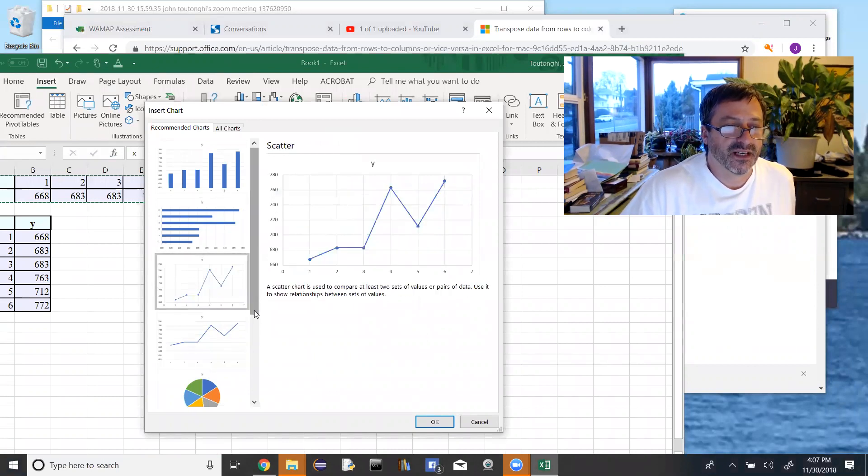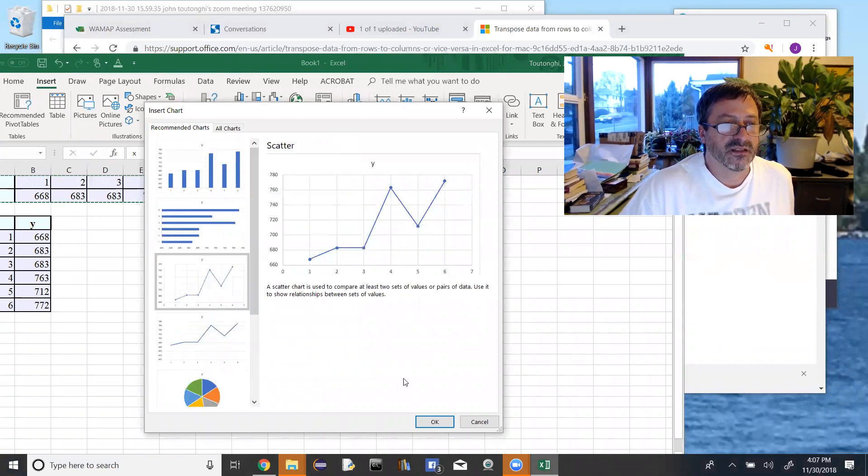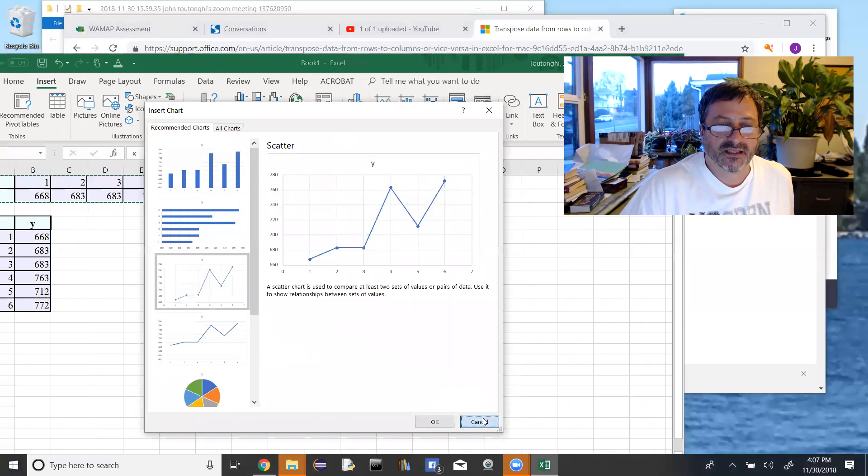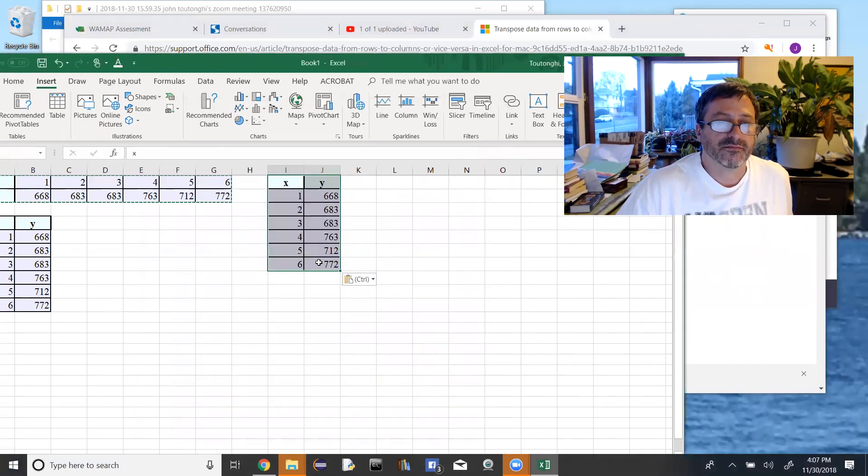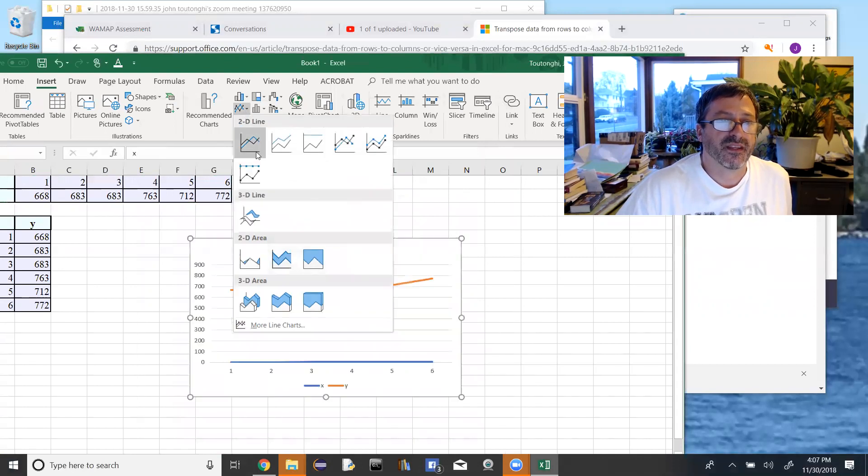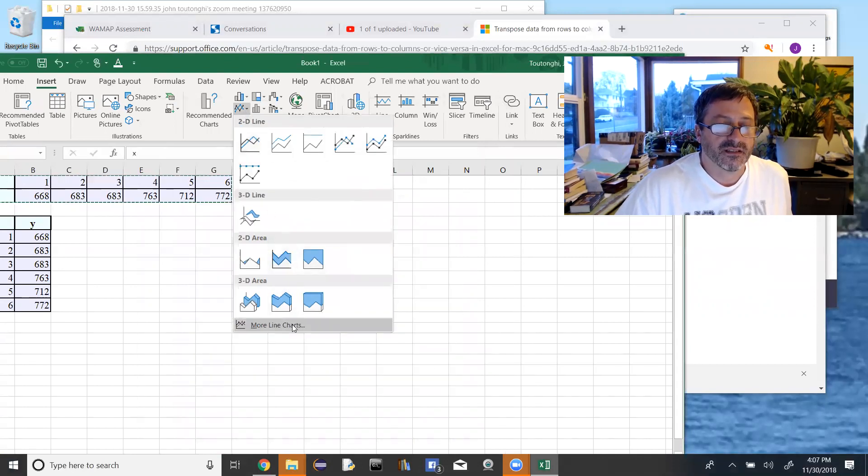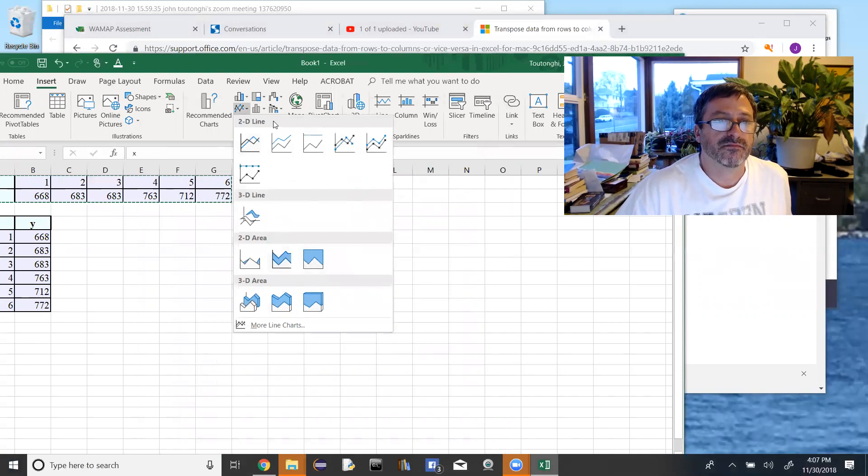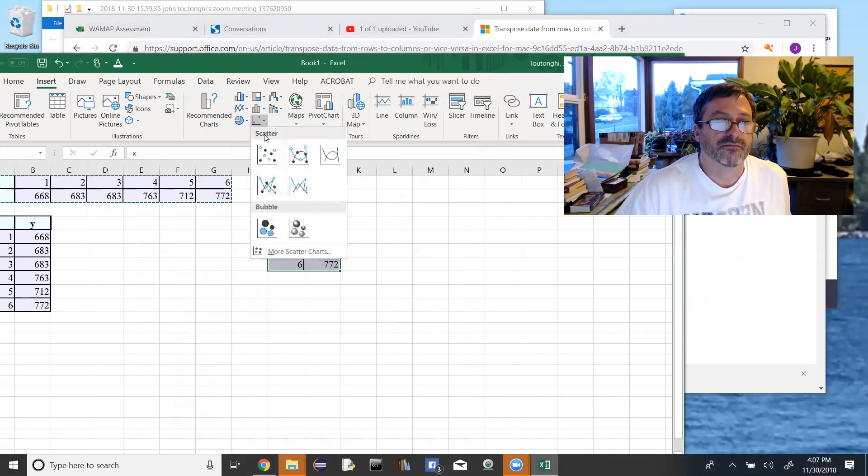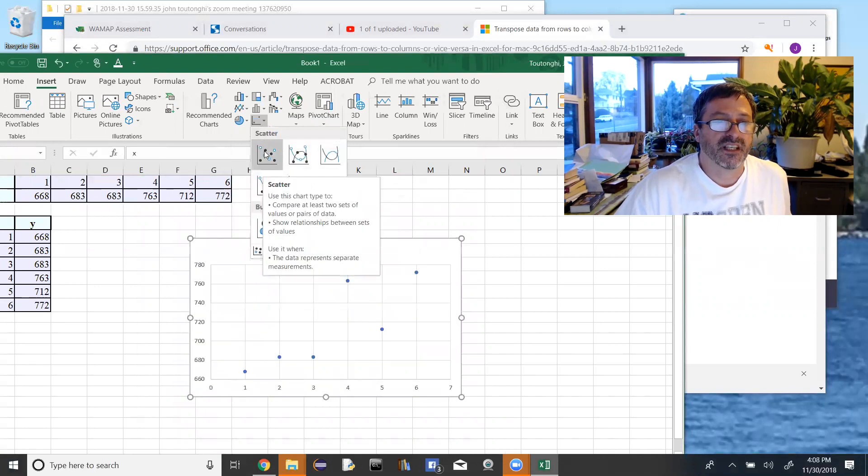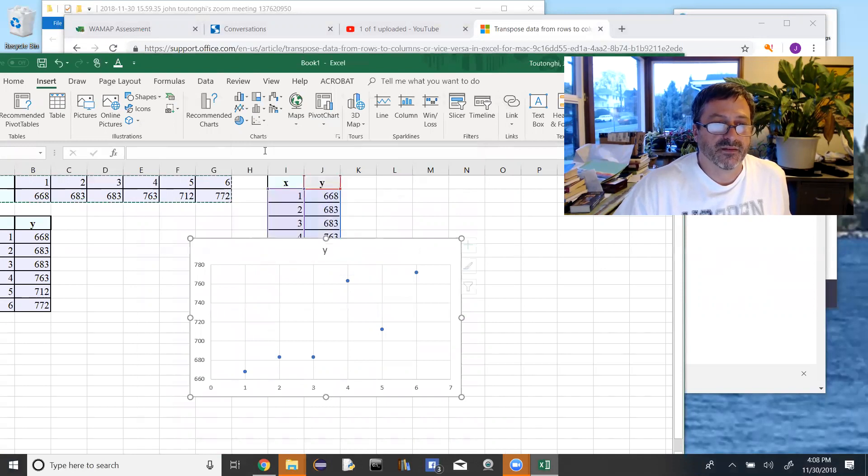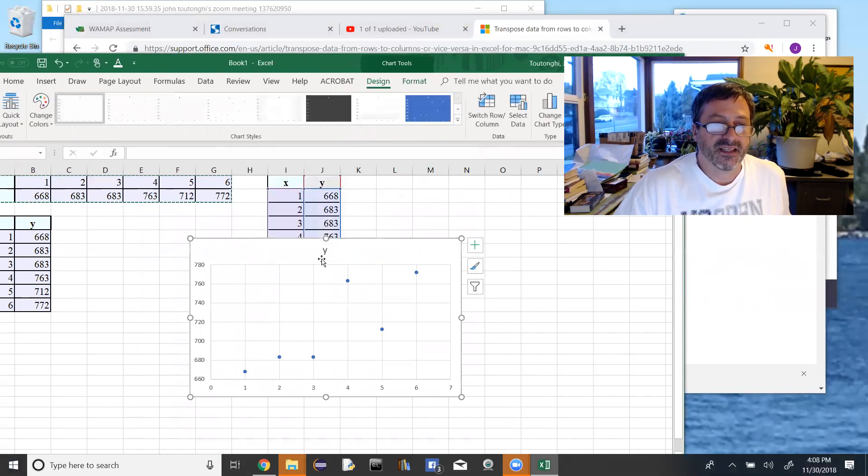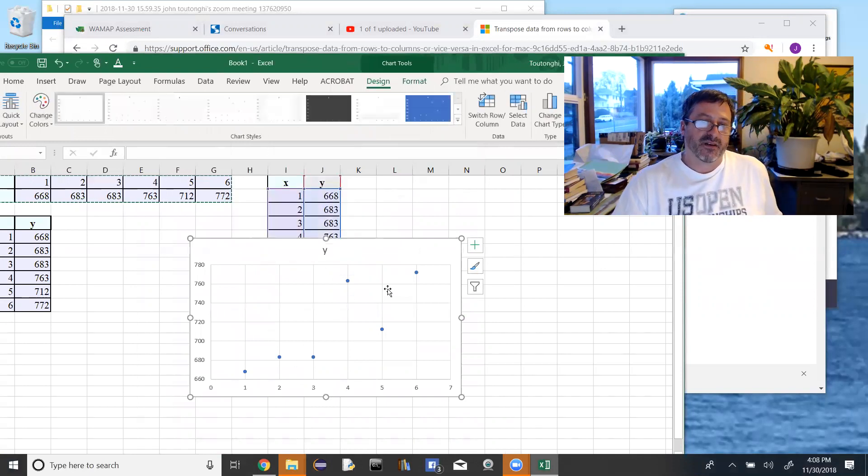That's not the one I want, though. Let's hit cancel. Click on this guy. There we go. Get some choices here. There it is, scatter plot right there. That's the one I want.